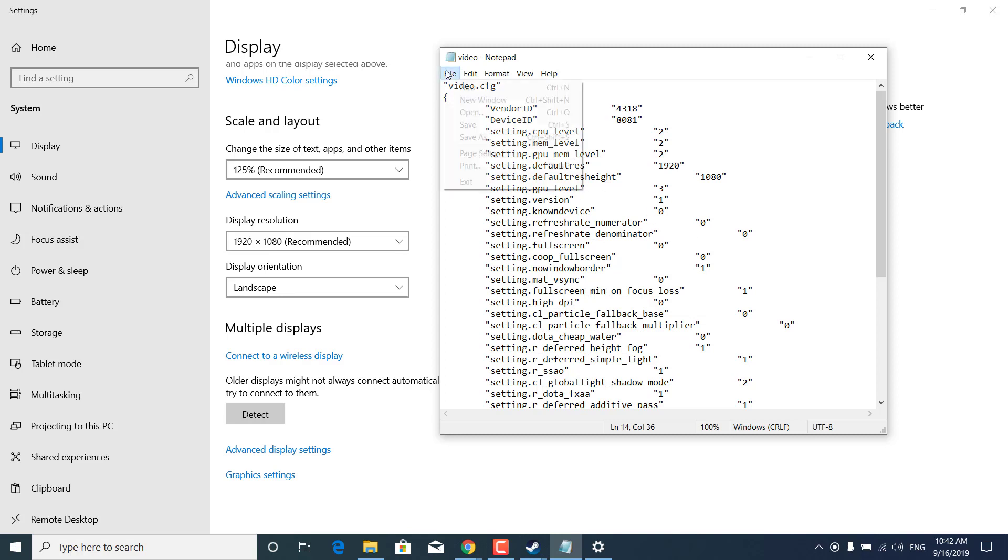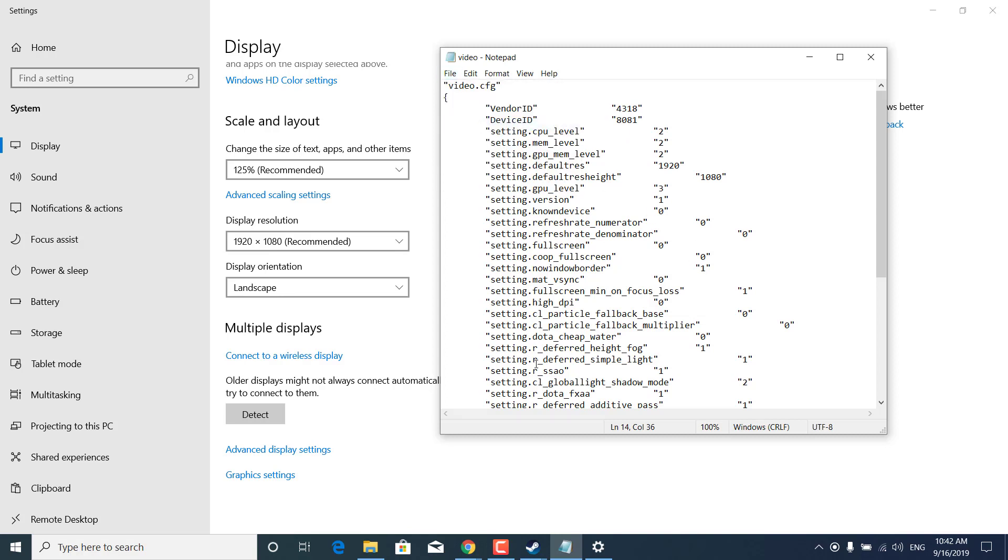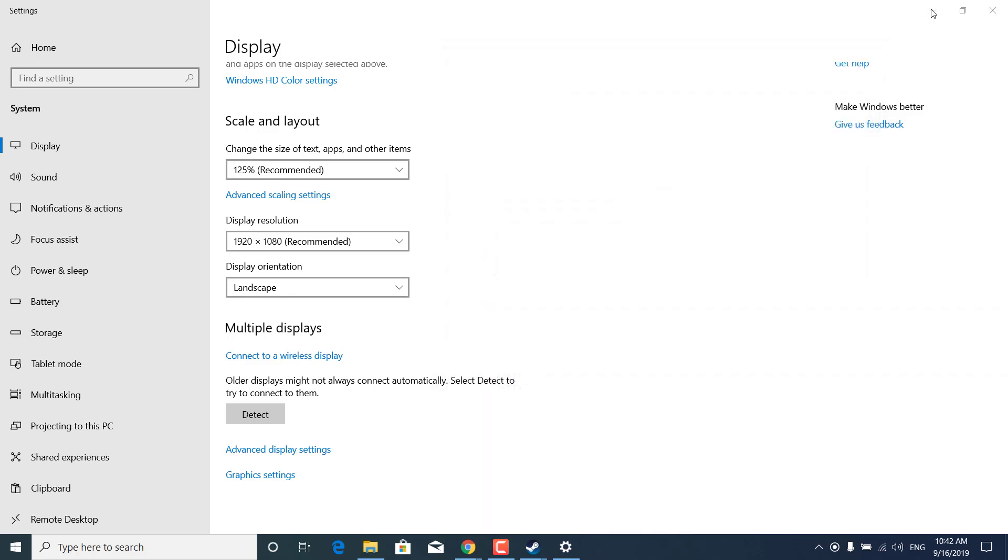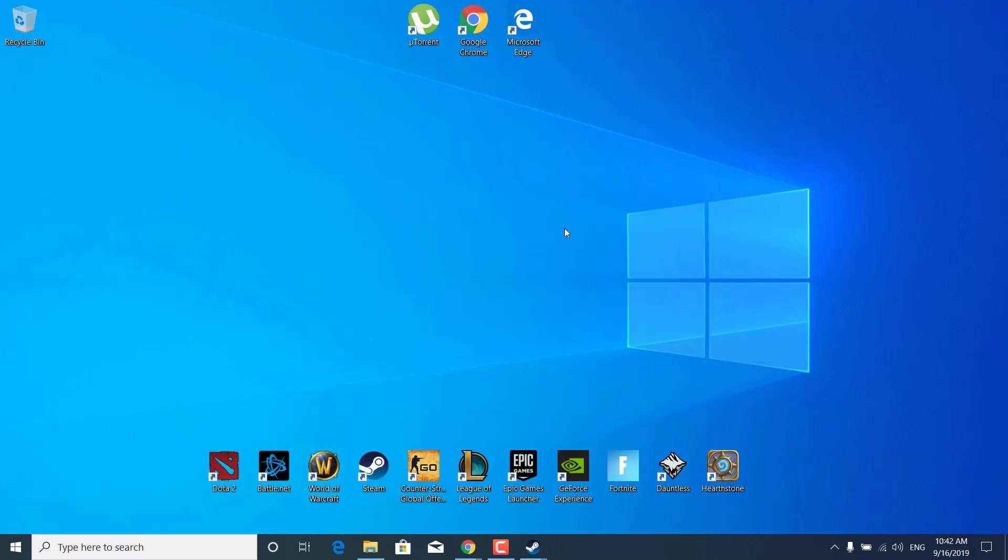Once you're done just click on file, click on save and you can exit the video notepad file and your game should now be fixed.